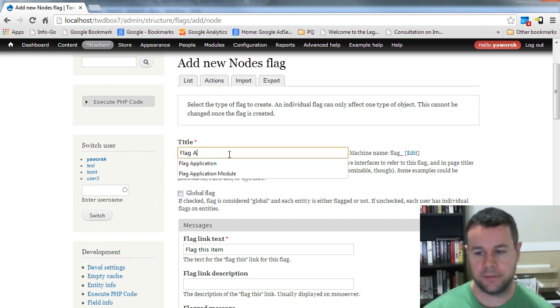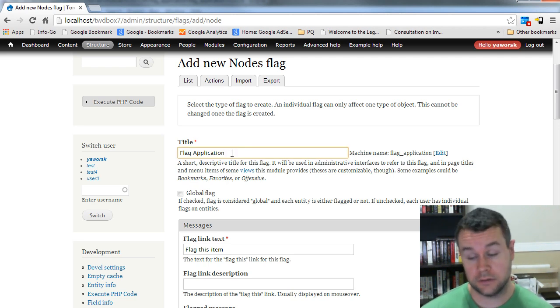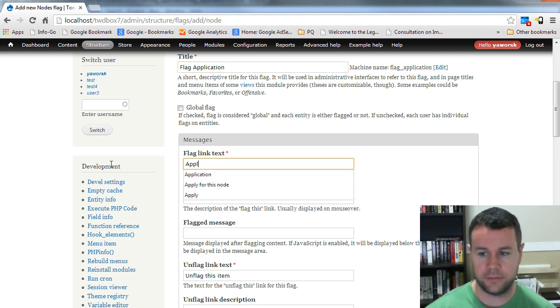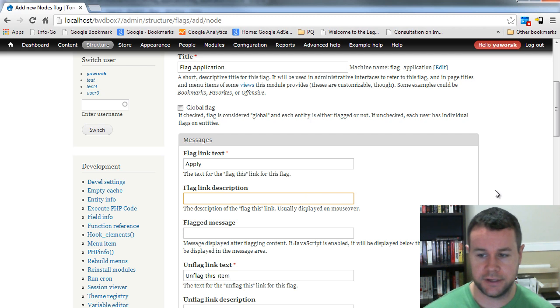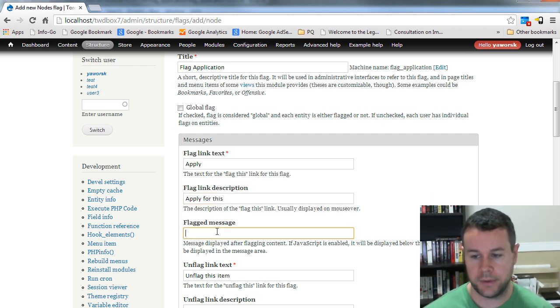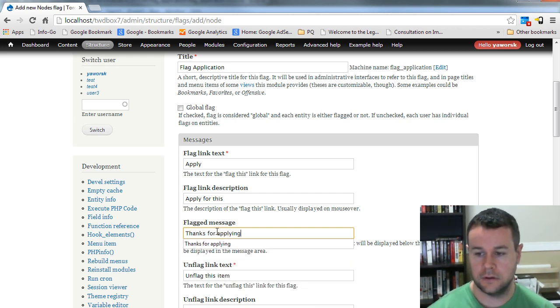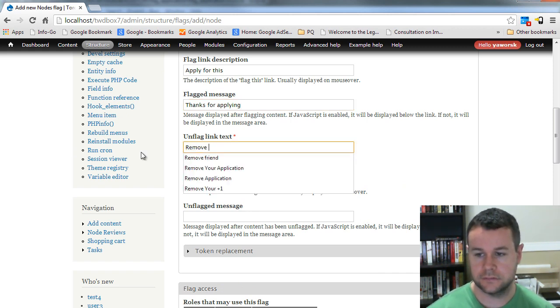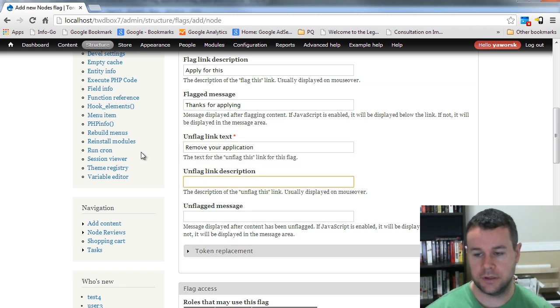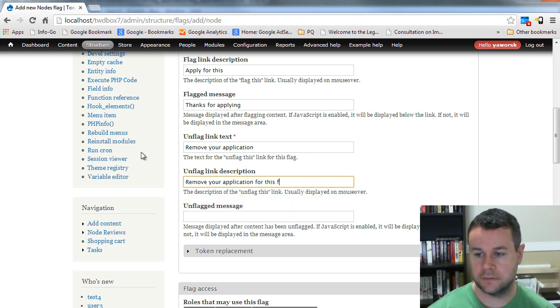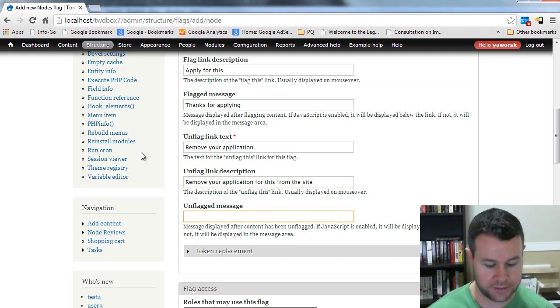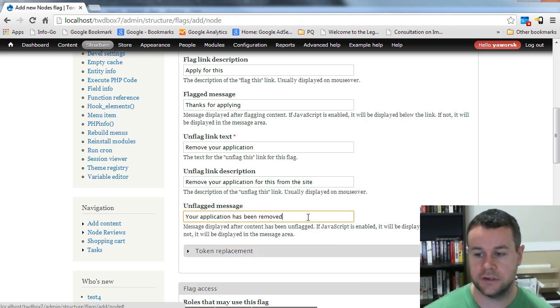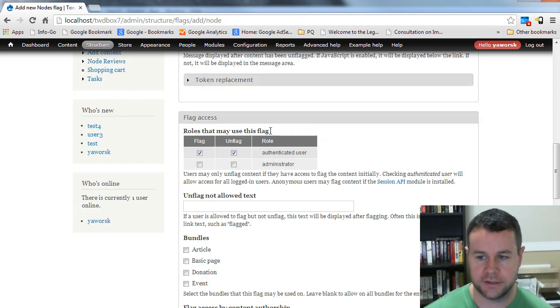And now what I'm going to do is actually set up a flag. My title is going to be flag application because that's going to be associated with our module. You can call that anything you want if you were doing this for another reason. Flag application, and I'm just going to put apply as my link text. My description is going to be what you're going to see when you hover over. Apply for this. My message, thanks for applying. This is all pretty straightforward. Unflag, remove application. Description is remove your application for this from the site. Again, this can all be overridden by somebody who actually implements the module. Your application has been removed. This is all just default stuff. When somebody enables the module, they're going to get all of this and they can change anything.